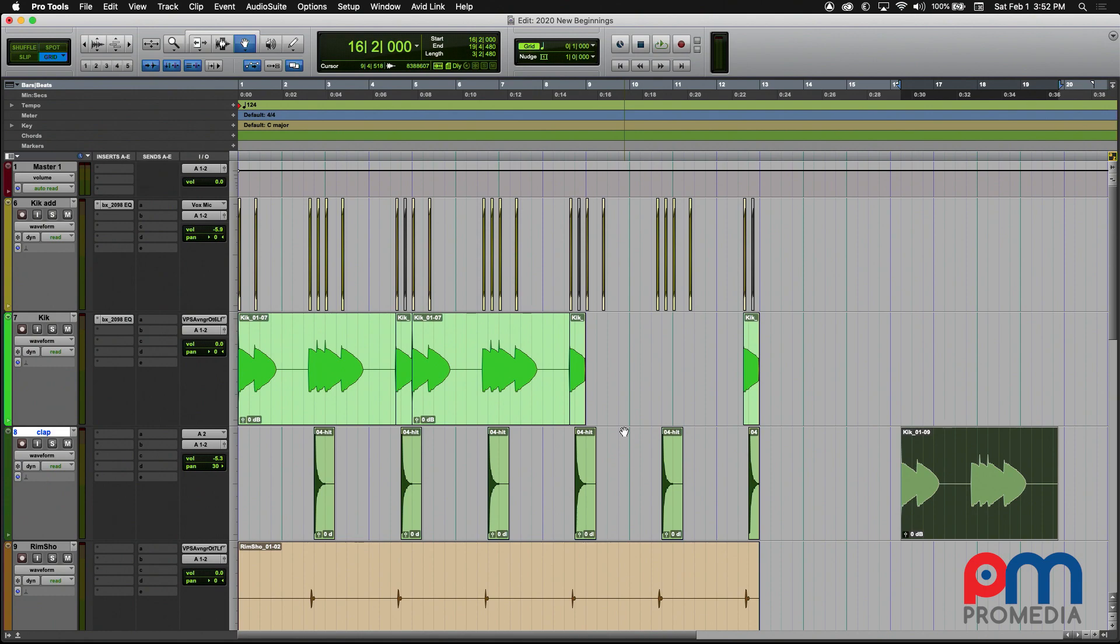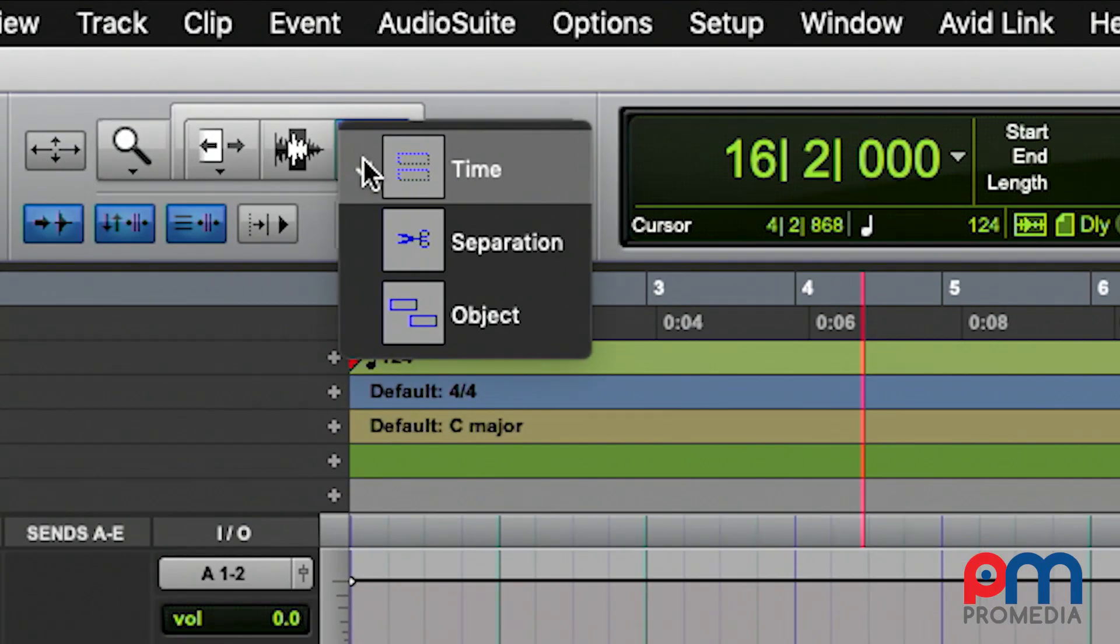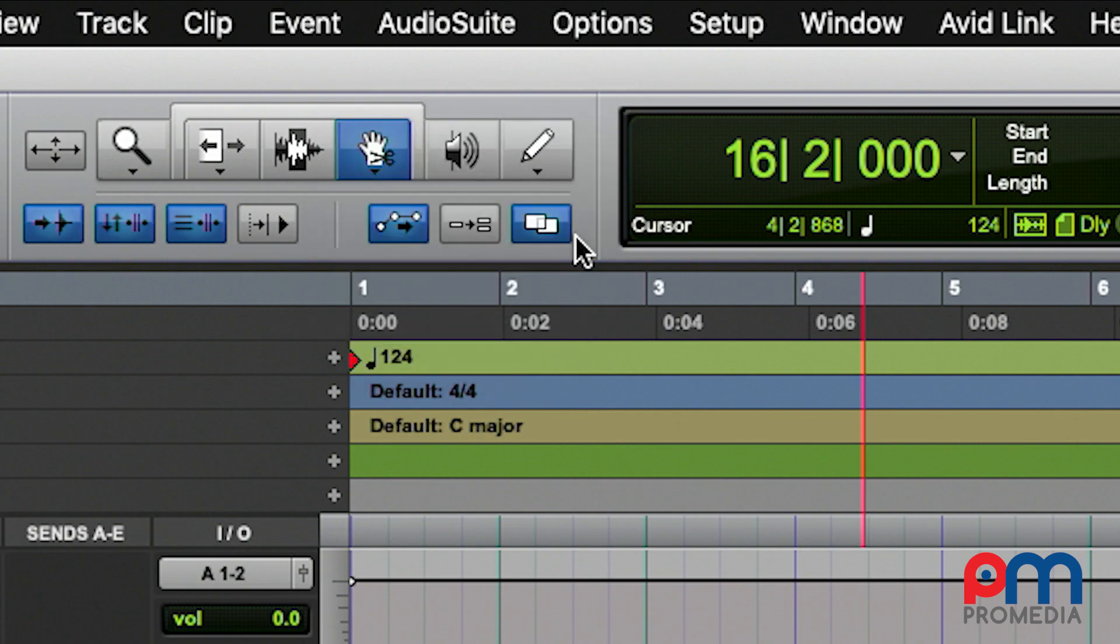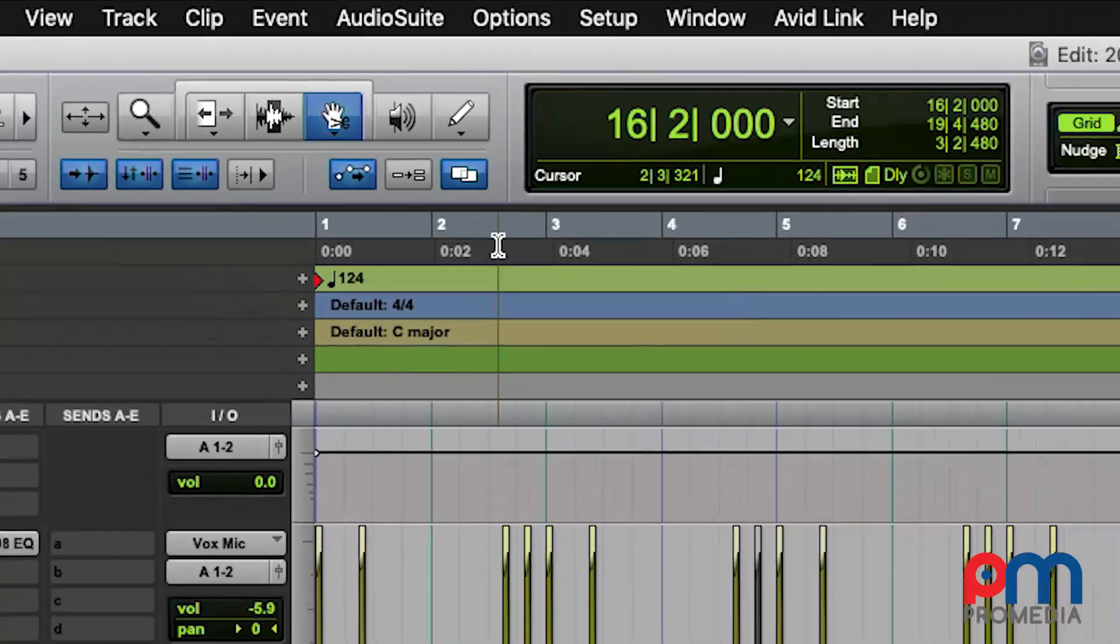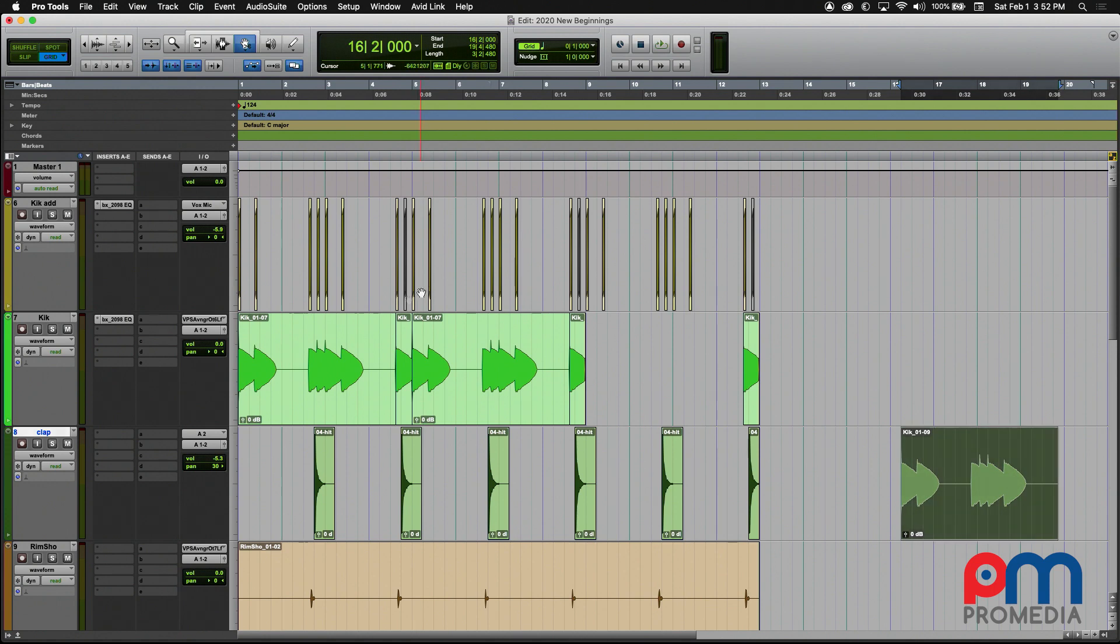Now one of the things that you can do with the Grabber tool is use some of its subtools by right-clicking on the tool and getting the drop-down list. The Separation Grabber is the next one in line. This one allows you to not only move a clip but also to separate it at the same time.